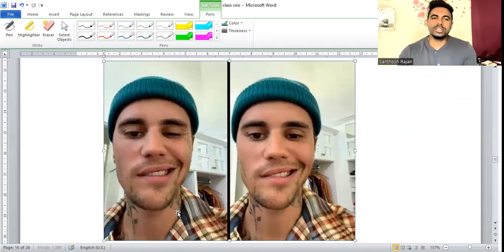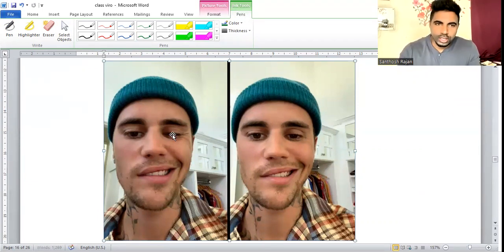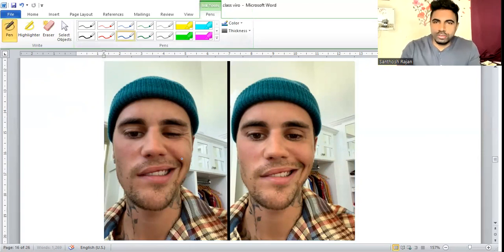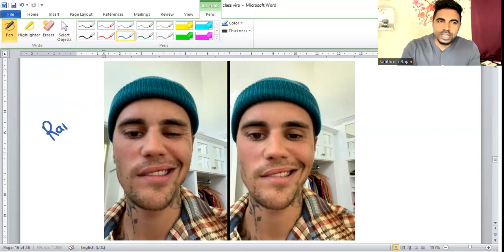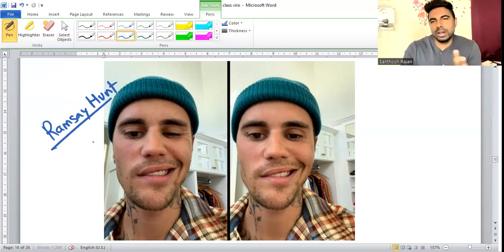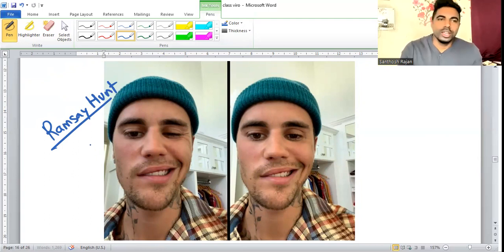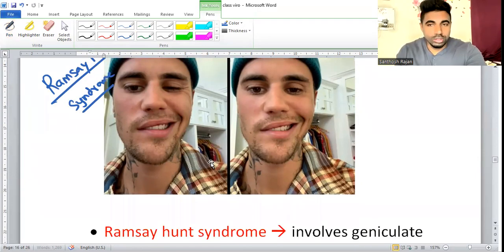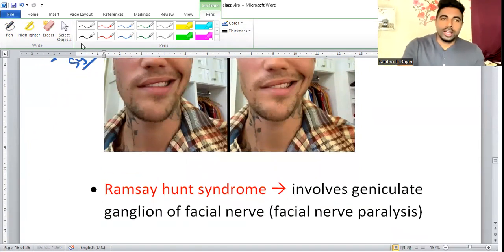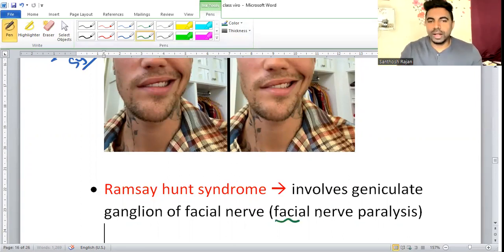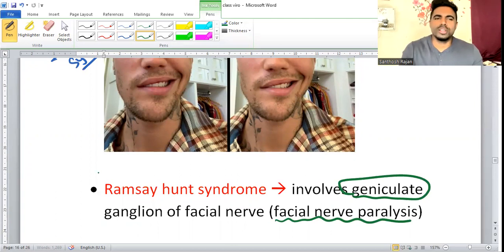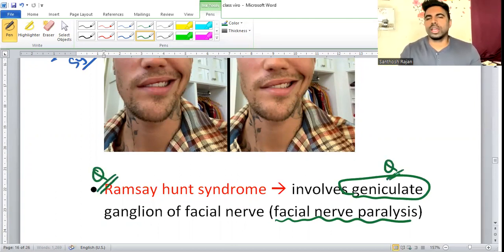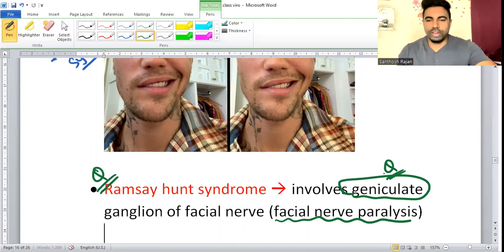Ramsay Hunt Syndrome: presents as unilateral facial nerve palsy caused by Varicella Zoster Virus affecting the Geniculate Ganglion (CN VII ganglion). This is a commonly asked ENT question. The affected ganglion in Ramsay Hunt Syndrome is the Geniculate Ganglion.